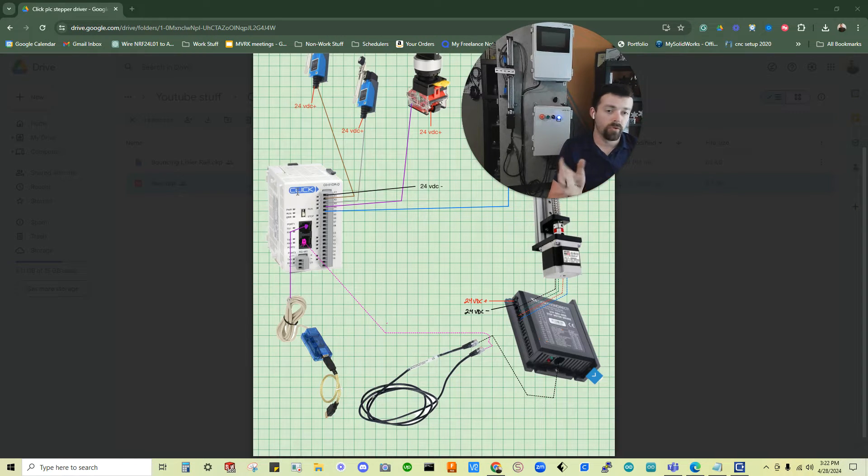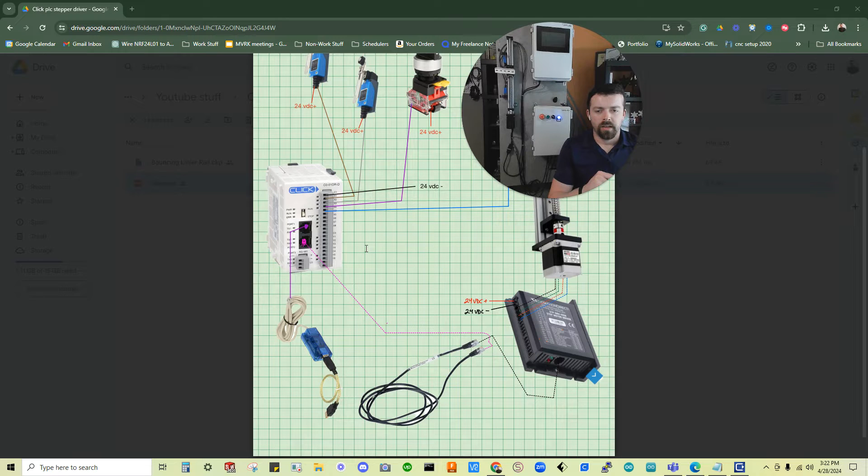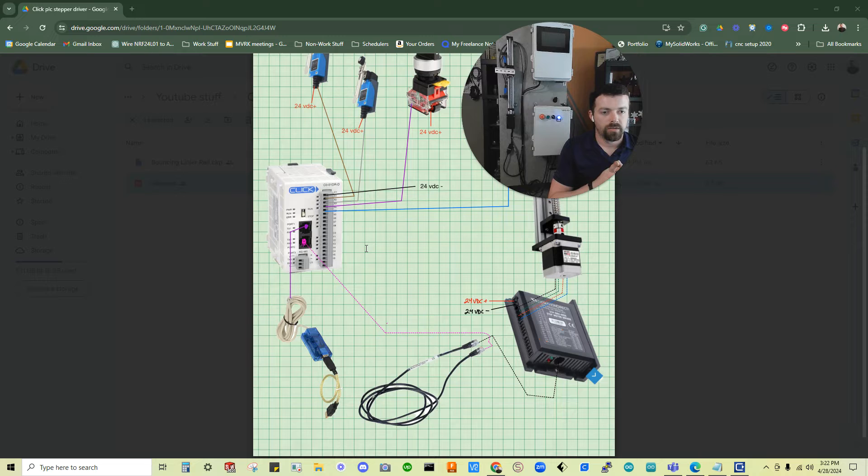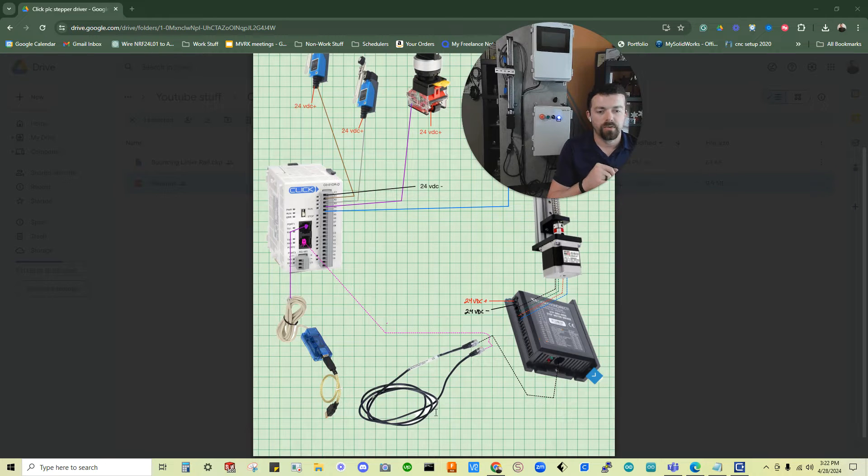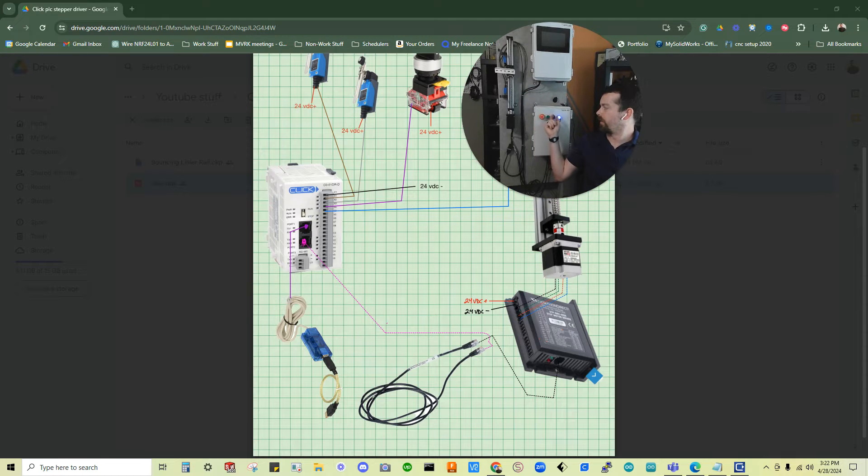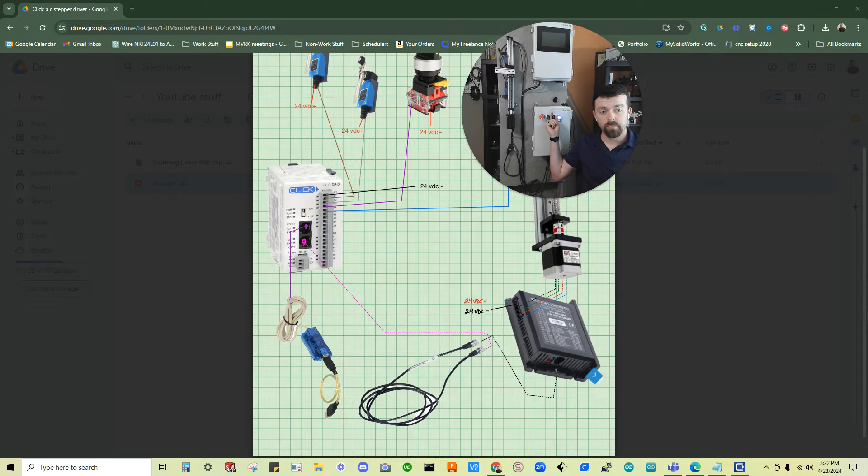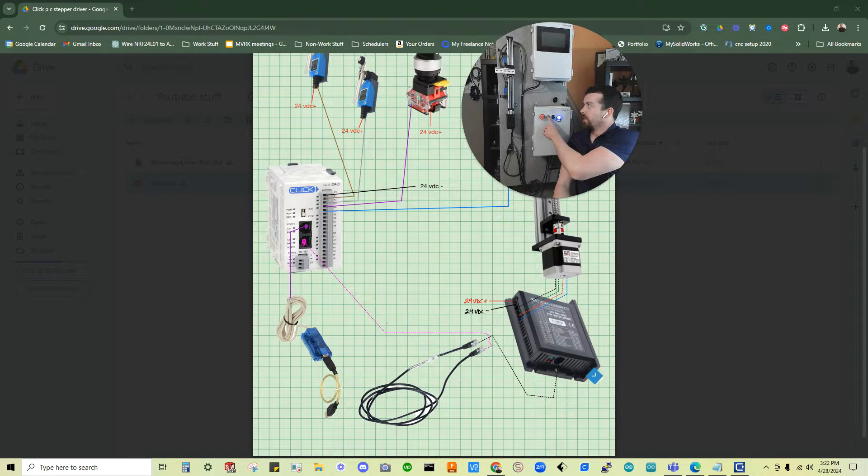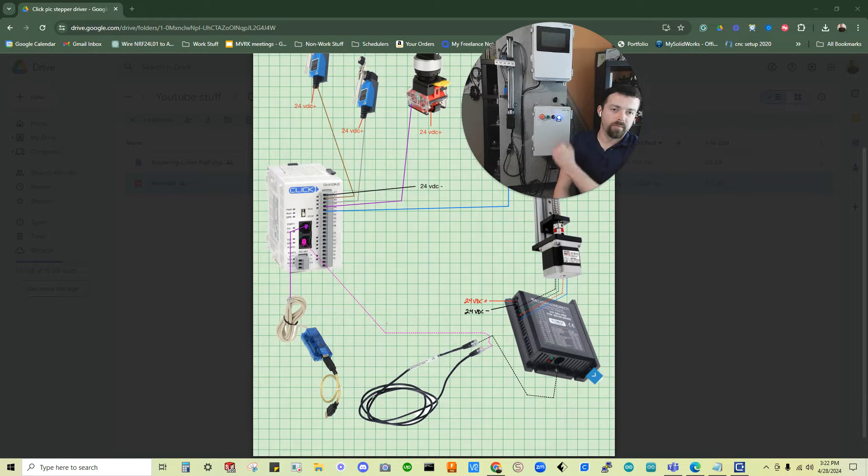PLC is a programmable logic controller, and we're going to be using a very affordable PLC, one of the lowest cost models, a serial controlled stepper driver, and a linear rail. So the example that I'll be giving with all the links to all the software and everything will be just running this between two limits, back and forth.